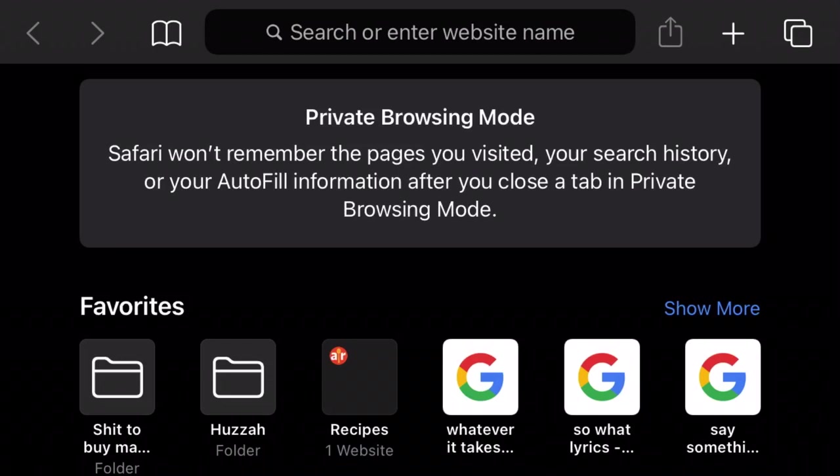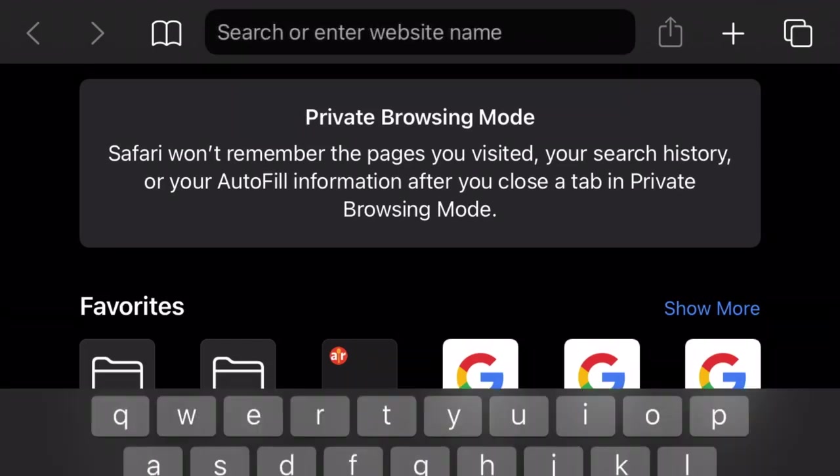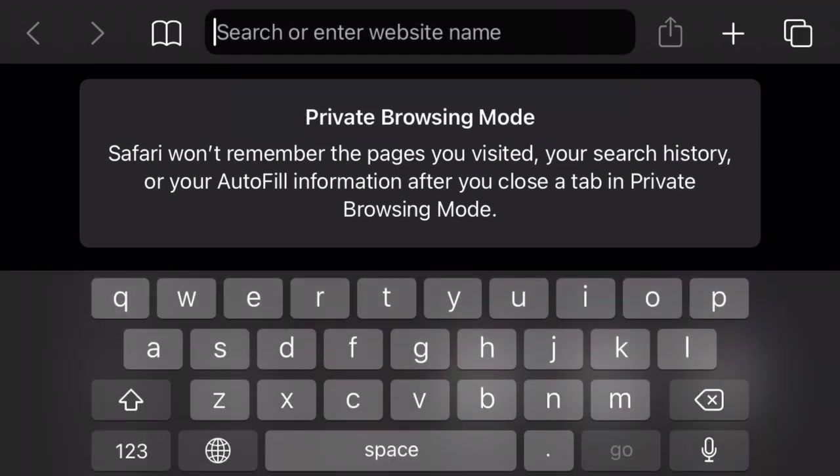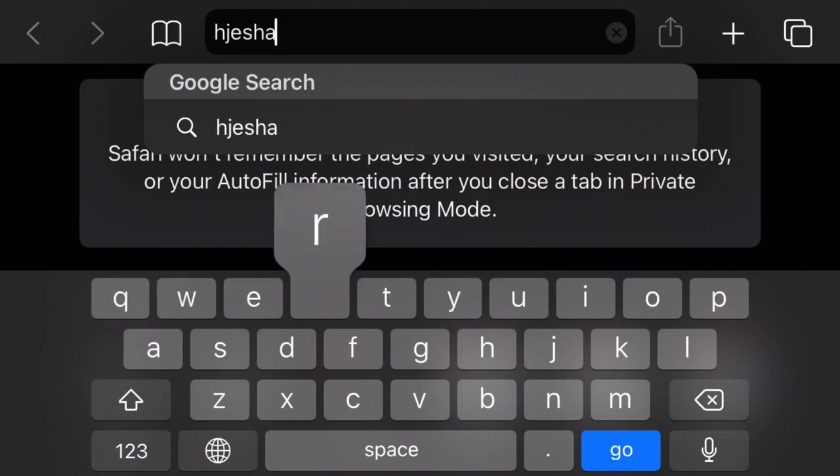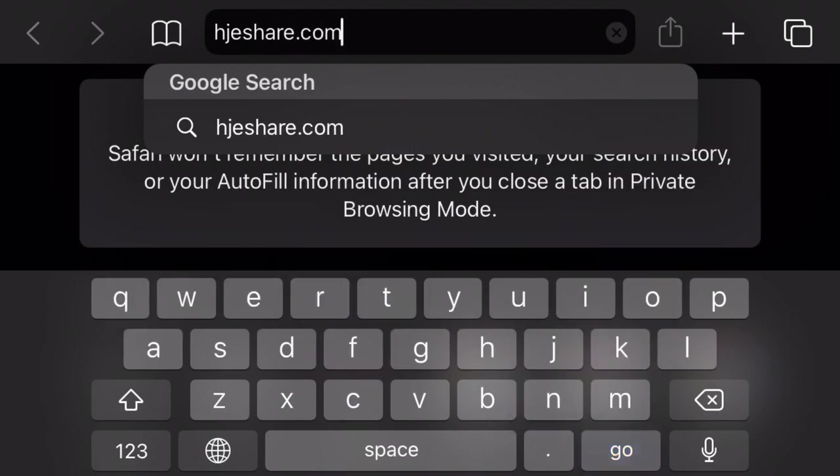Next, we are going to show you the correct way. Again, go to hjeshare.com. This student will put in the correct code.